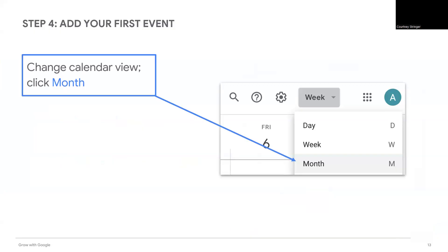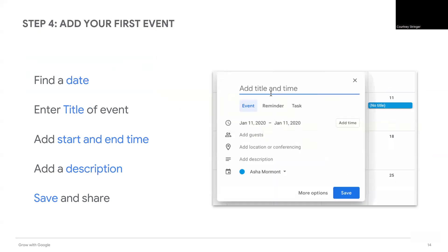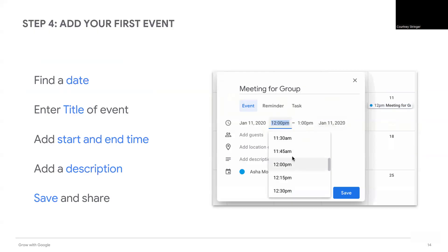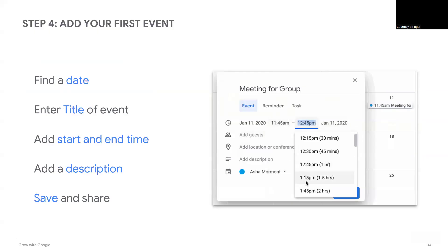View your calendar by month to make it easy to find a date for your event. Select a date in the calendar and a window will appear where you can add the details for the event. Enter the title of the event, selecting a title that is short but also explains the purpose.